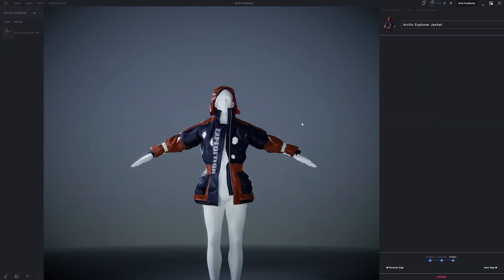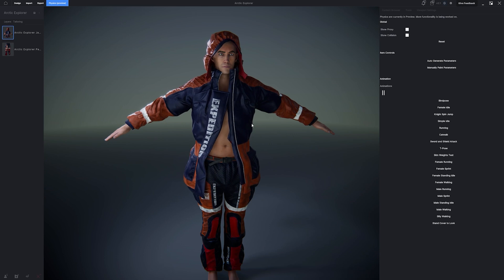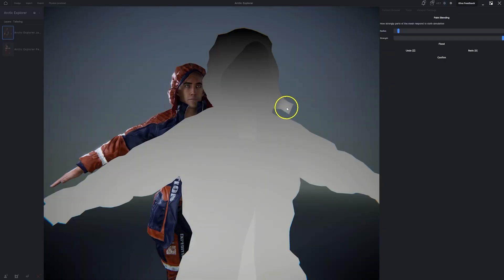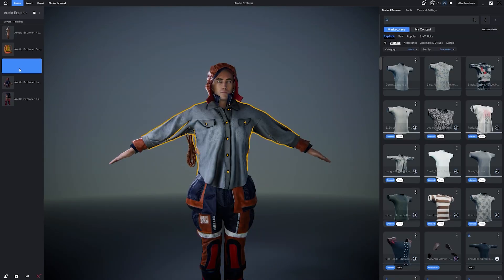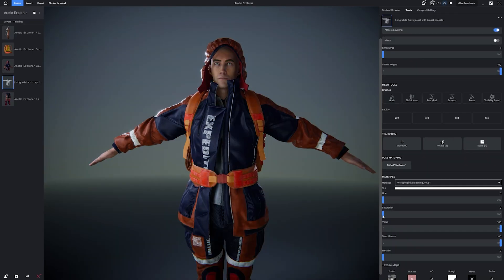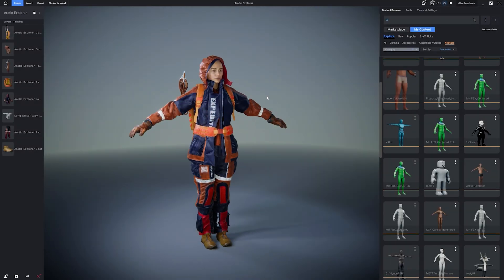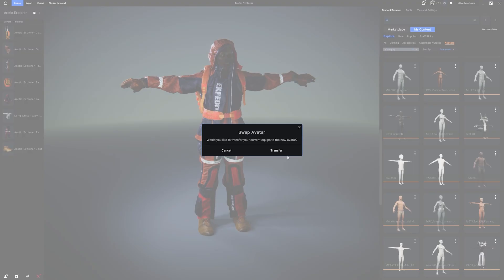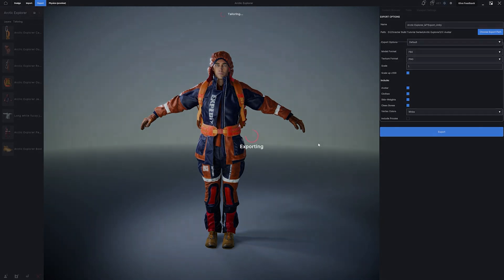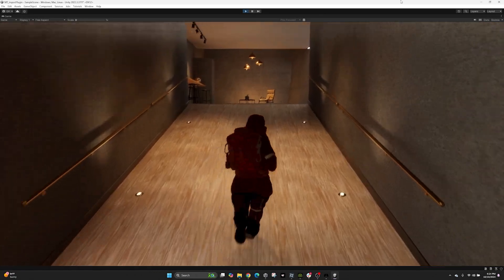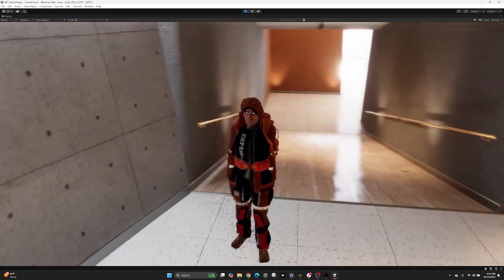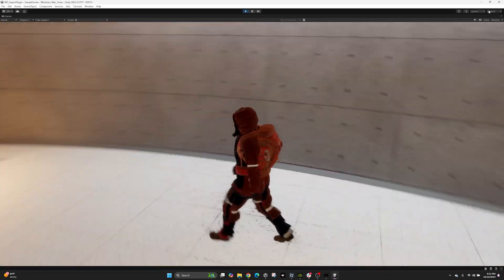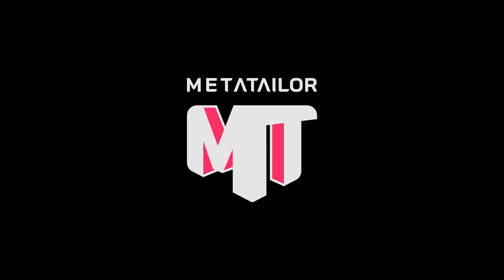Then we're going to use the mesh tools to personalize the fitment. We'll take a moment to introduce the powerful real-time interactive cloth physics found in MetaTailor 2.0. We'll make some additional customizations and then we'll try our outfit on different avatars in the content library to see how it fits. When we're finished, we will be exporting our character directly into Unity to see how it looks and feels inside of an authentic, real-time, ray-tracing game environment. Let's get started.